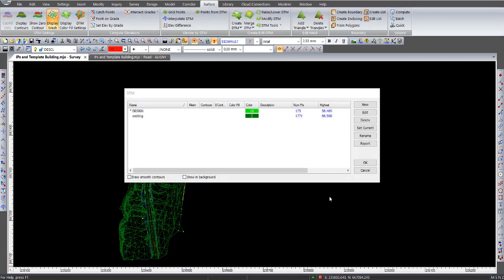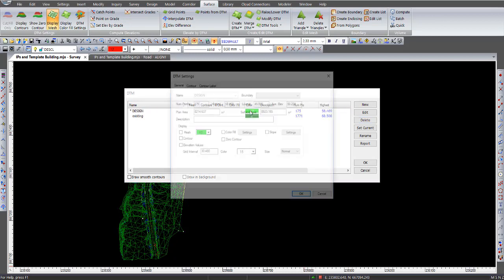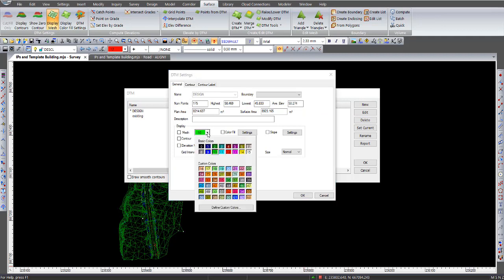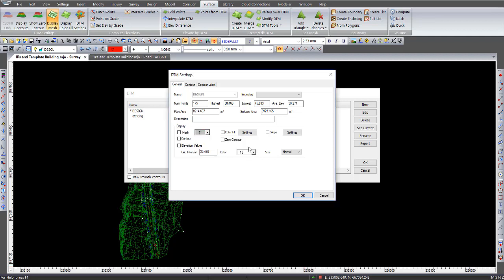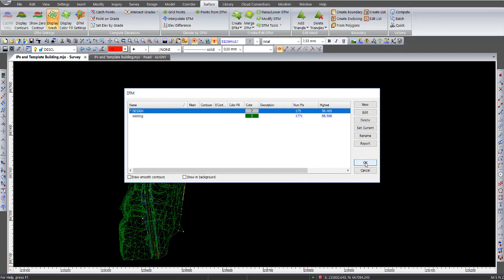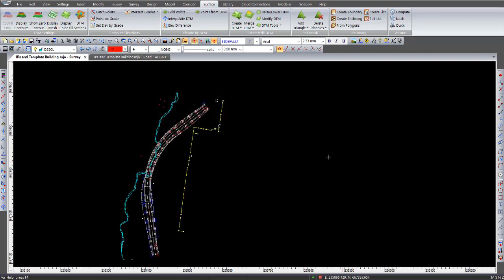I'll also show you how to actually merge the two surfaces together. That is the design surface and existing surface to give you a final or finished surface. What I normally do here is change the design surface to another colour. So I select that DTM there, the design surface, and change that colour of the mesh to something like grey. Grey will do for a roadway. I'll click OK and click OK to that screen.